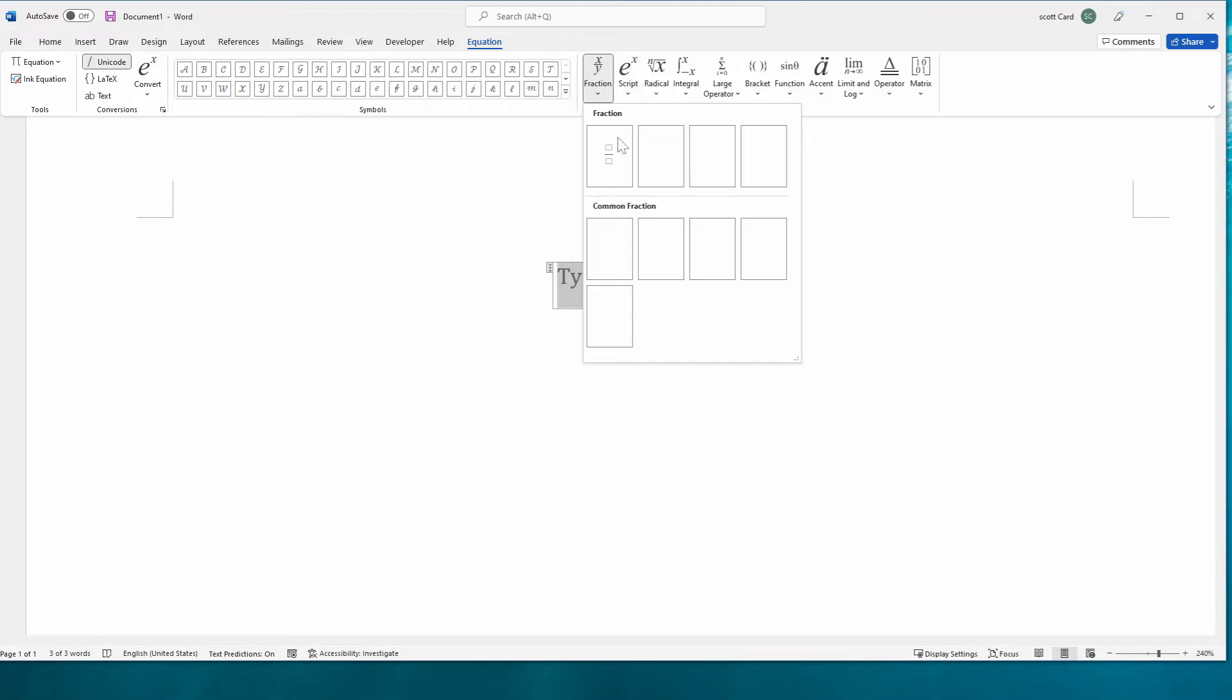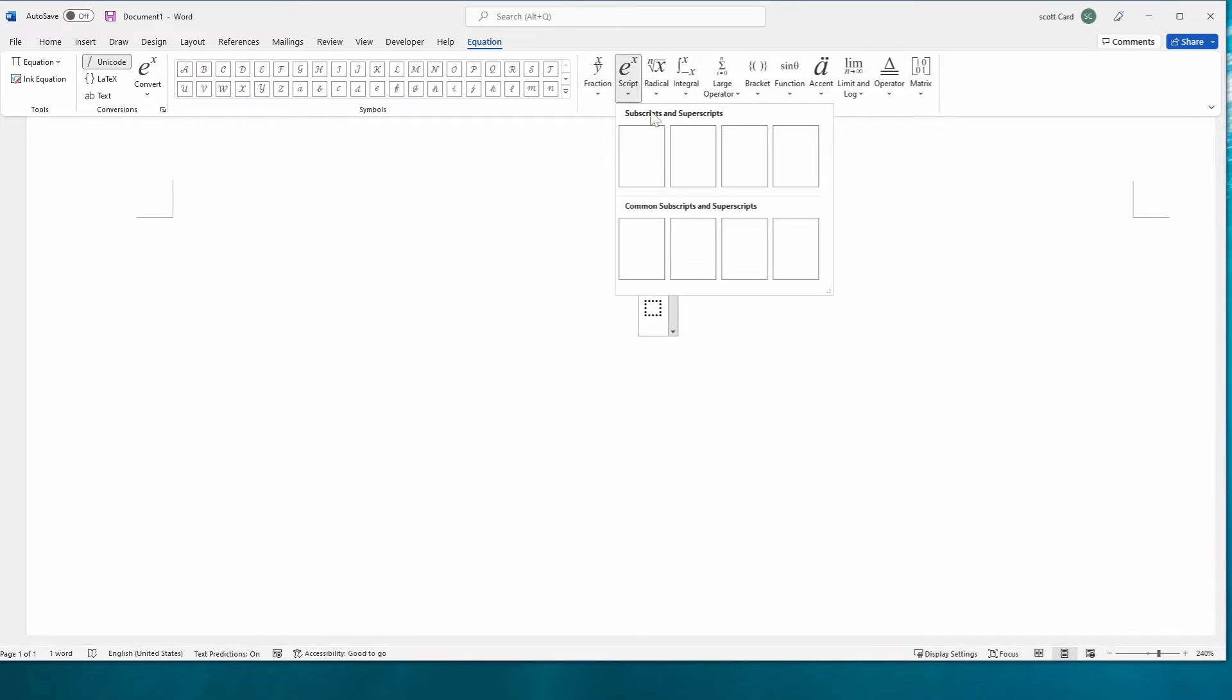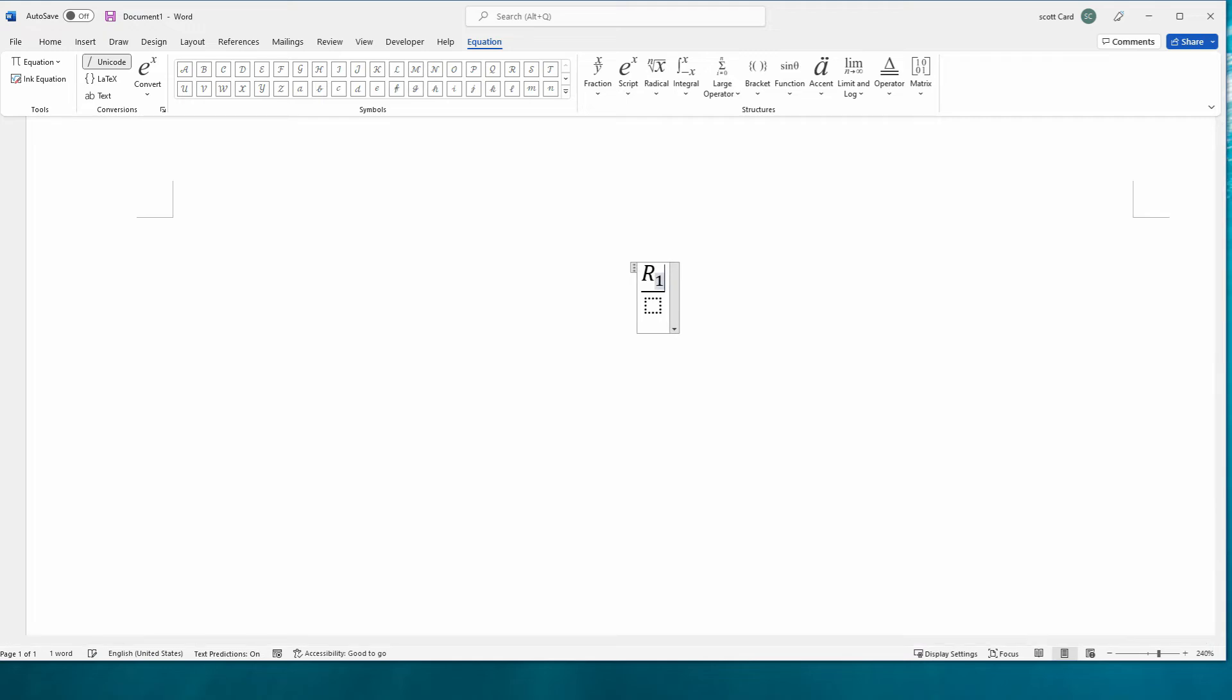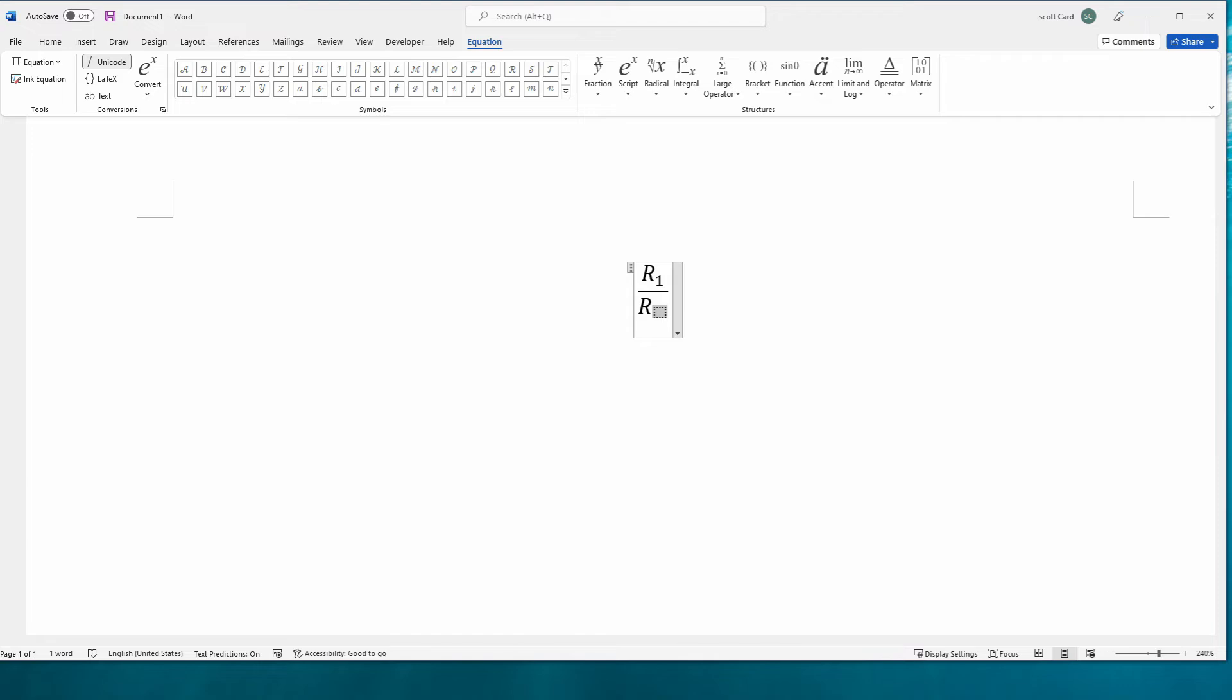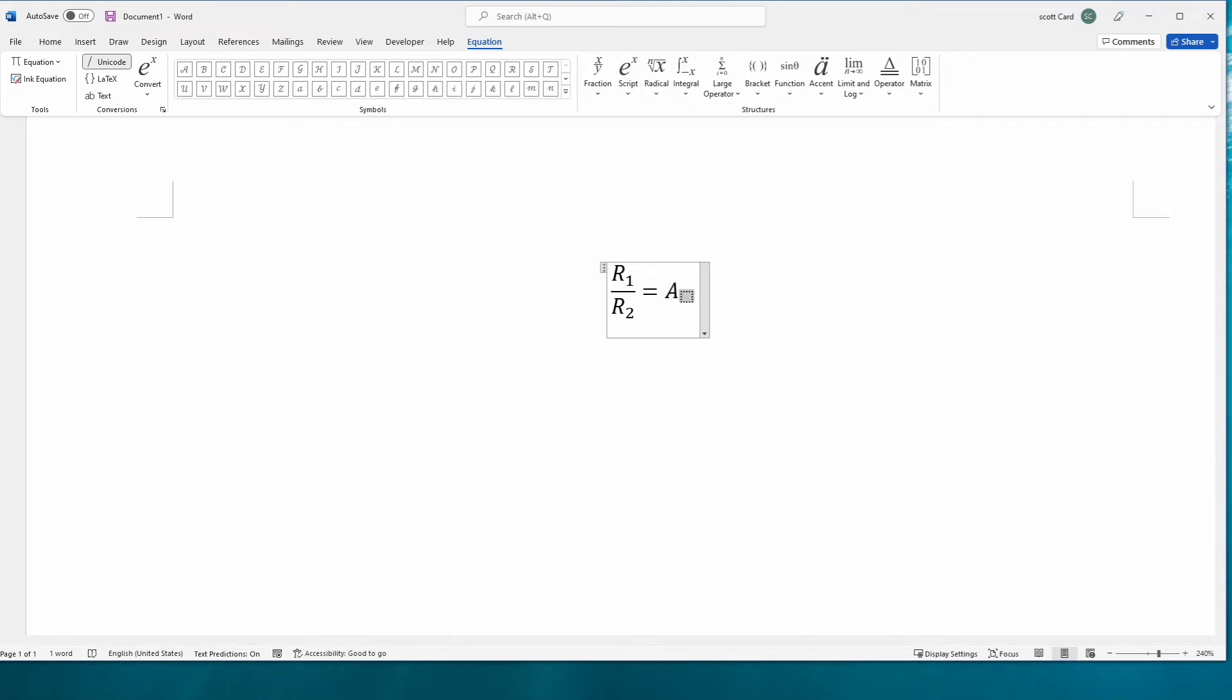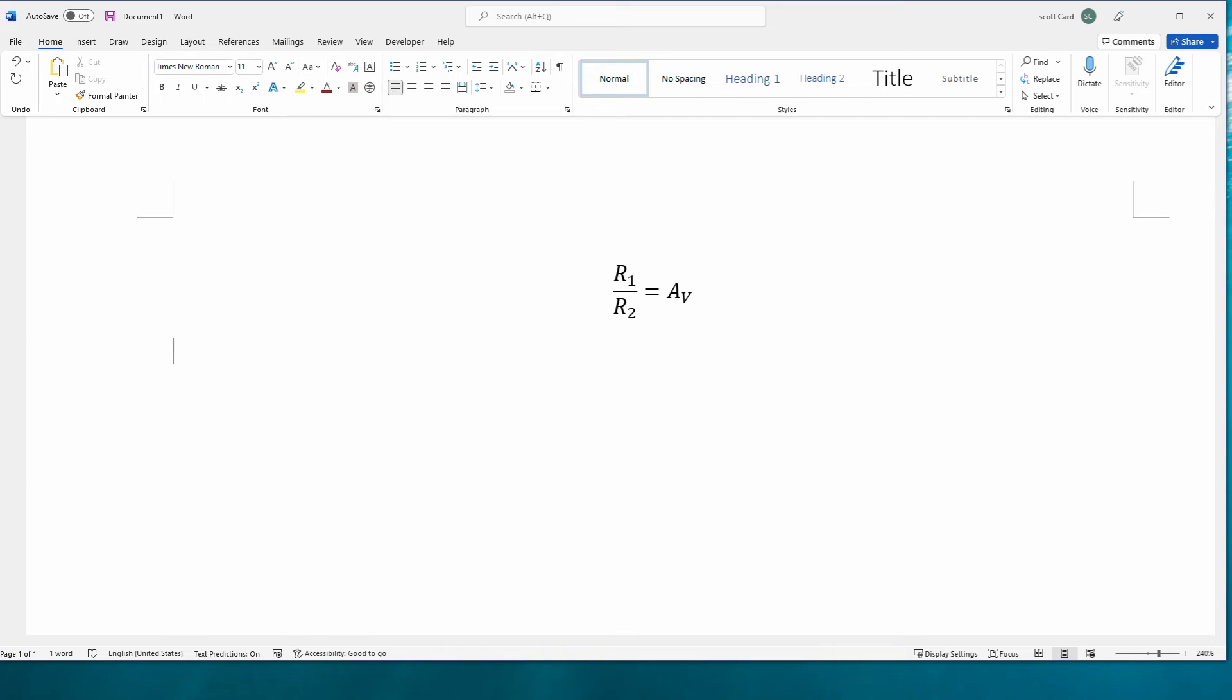I mean, there's no question at all that this is a much preferred way to enter a formula and have it look very professional. So r1 over r2 equals we'll call it aav. Okay, so super easy to do and looks much more professional than trying to type it in and put in your subscripts and what have you that way.